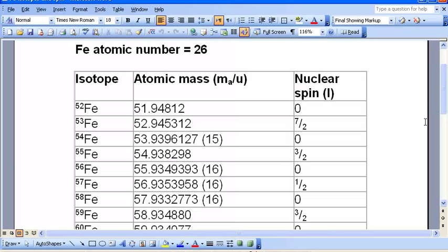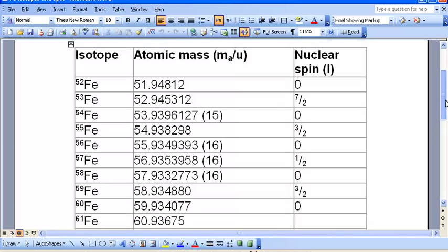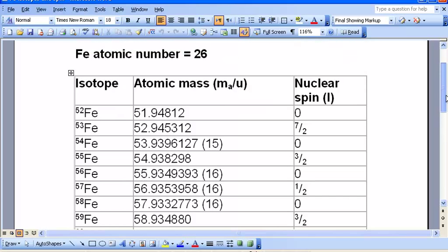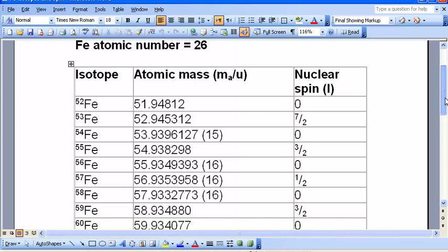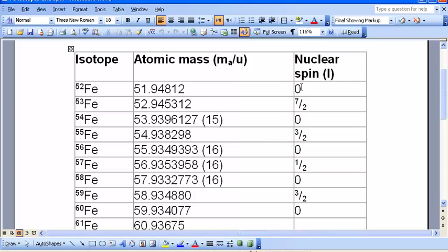Let's see if we can predict the nuclear spin of a particular isotope. Here's a list of isotopes of iron. Iron has quite a few isotopes, and iron has an atomic number of 26. Let's see if we can see a correlation. It looks like nuclear spin is zero for even mass numbers — 52, 54, 56, 58 all have nuclear spin zero. Since the atomic number of iron is 26, that's an even number, so an even mass number gives an even number of neutrons. If you have an even number of neutrons and an even number of protons, the nuclear spin will be zero. In fact, if you have an even number of protons and an even number of neutrons, you're guaranteed to have a nuclear spin of zero.